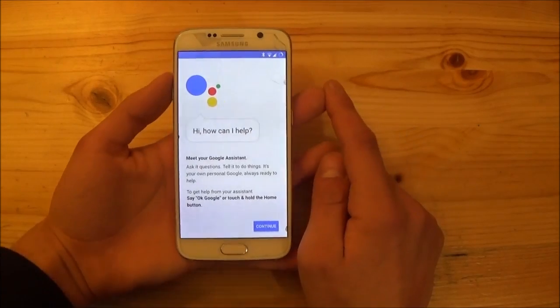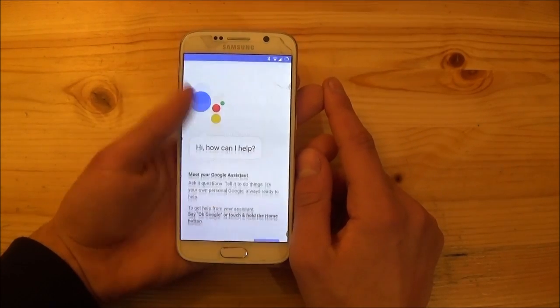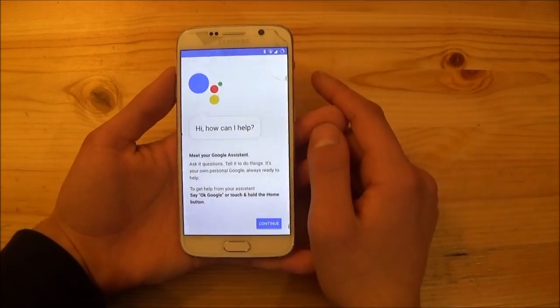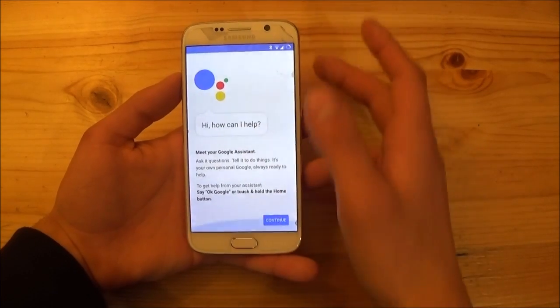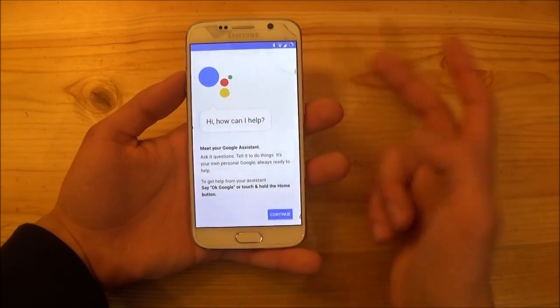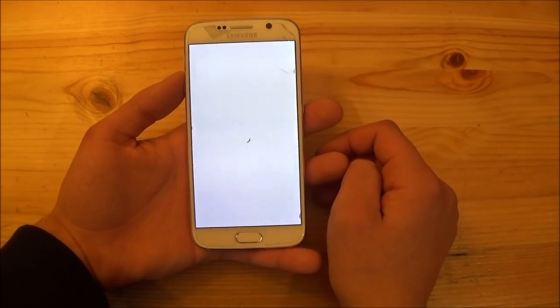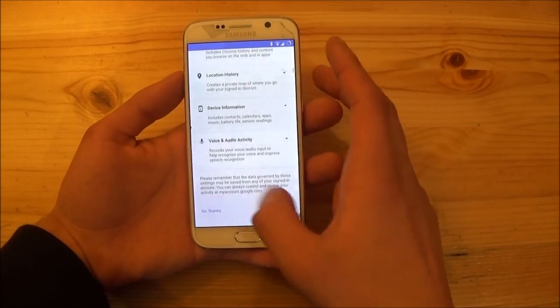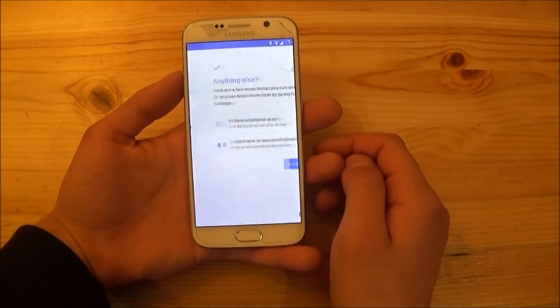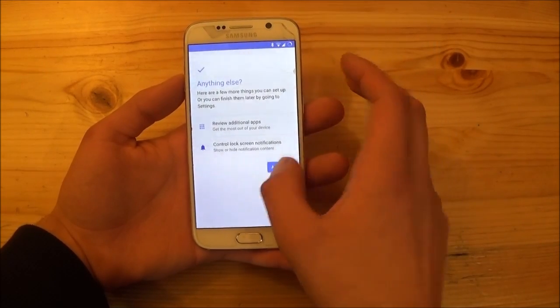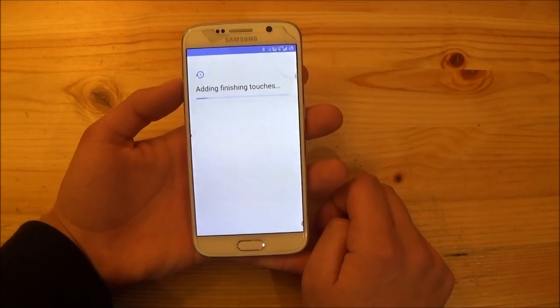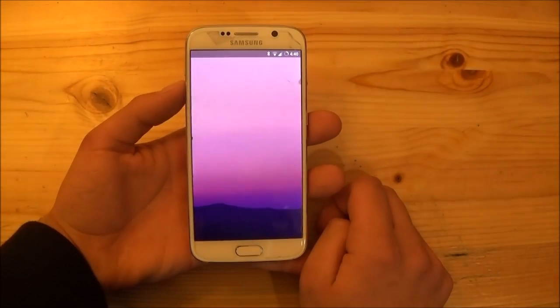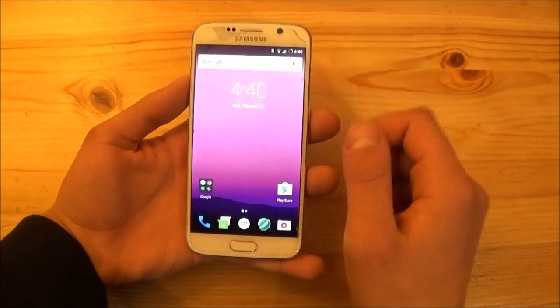And as you can see this ROM also includes Google Assistant so you can use Google Assistant on that ROM. So this is really nice. But now let's say continue here. And say no thanks. And say all set. And here we are.